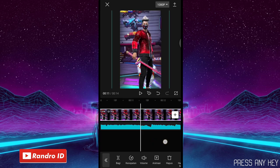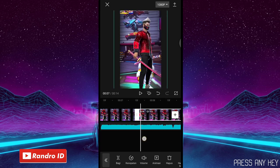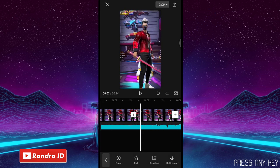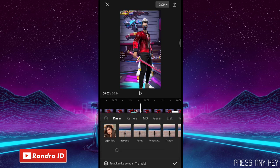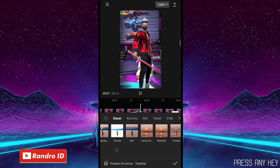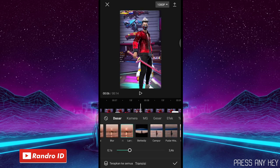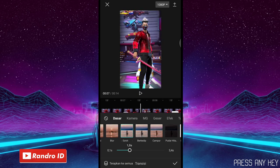Jika sudah, langkah selanjutnya kalian kasih transisi di bagian playhead sini, kalian klik saja. Kemudian kalian kasih yang namanya itu Lampu Sorot ya, yang ini kalian klik. Jika sudah, untuk durasinya kalian atur menjadi 1 detik. Jika sudah kalian centang.